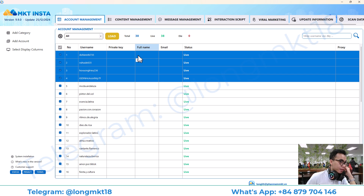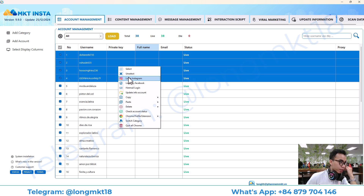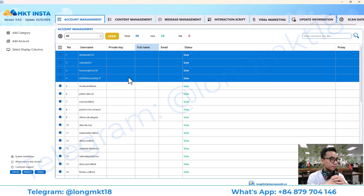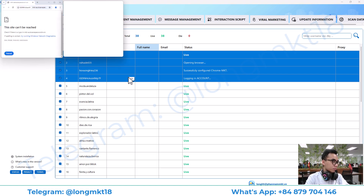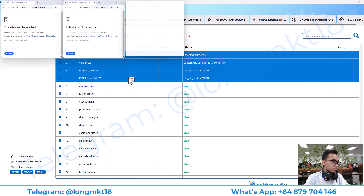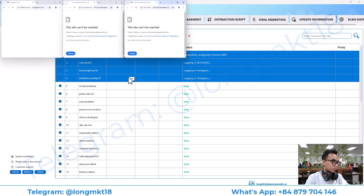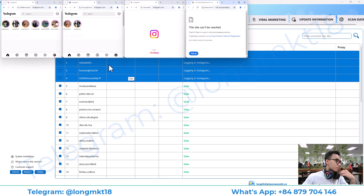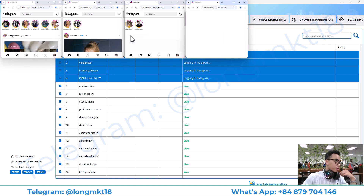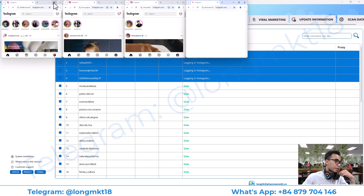You can log in and use it just like a regular account.